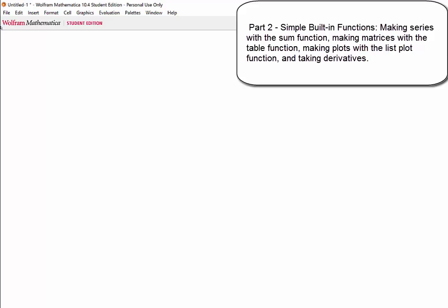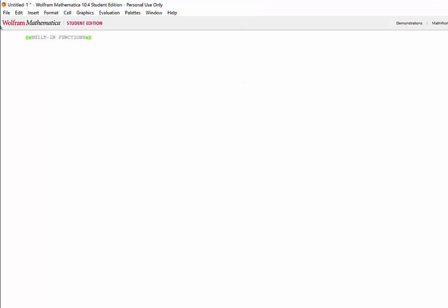Now that we've taken a look at the basics of matrices, we'll go ahead and take a look at some built-in functions. First thing we'll look at is making a series using the sum function.